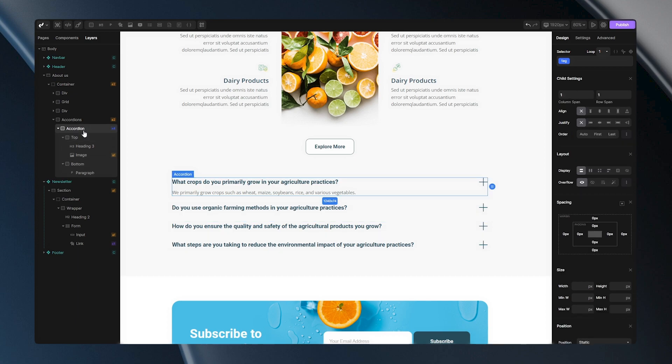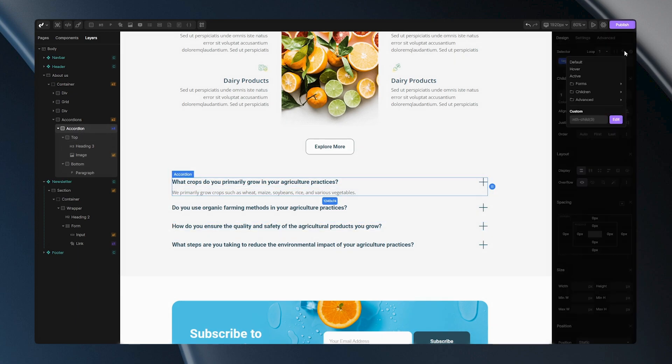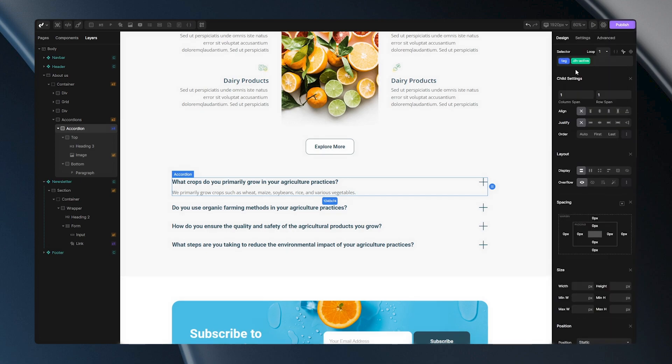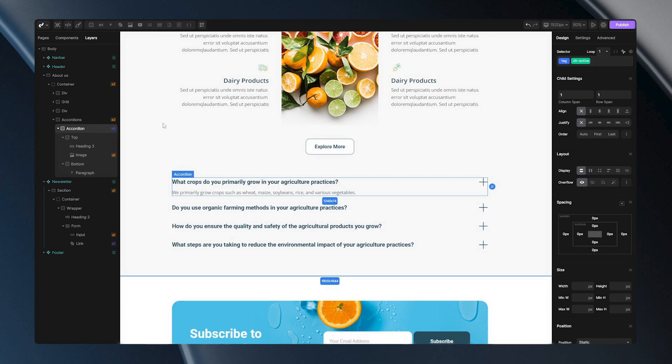Firstly I'll need to select my accordion here, then I will need to go to the selectors. Here I will need to set the active state and you will notice this DH active class. This basically means this tag will get this class when my accordion is opened or when it is active. And through this class I can easily edit any tags or styles here while my accordion is opened.